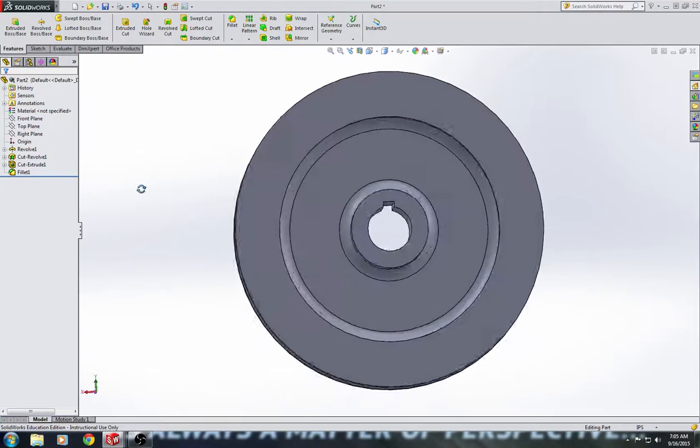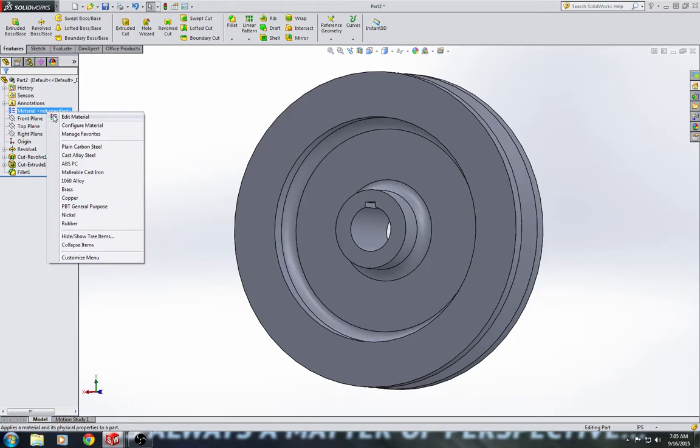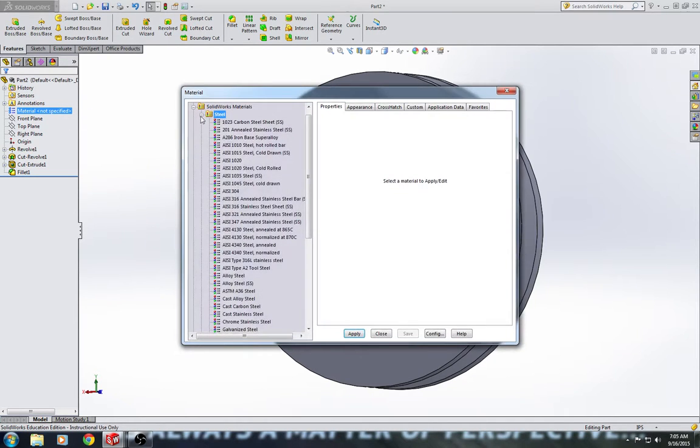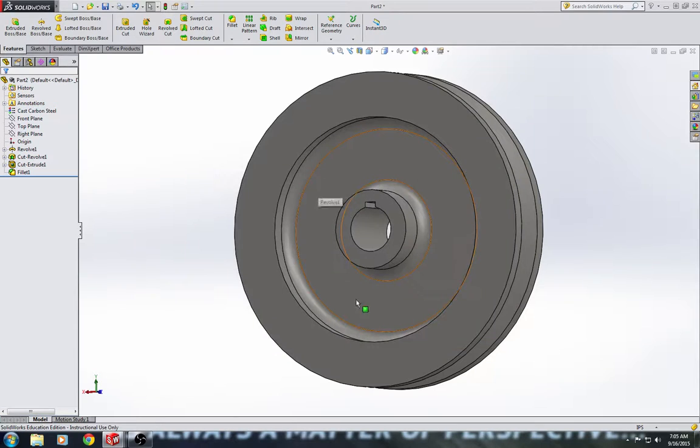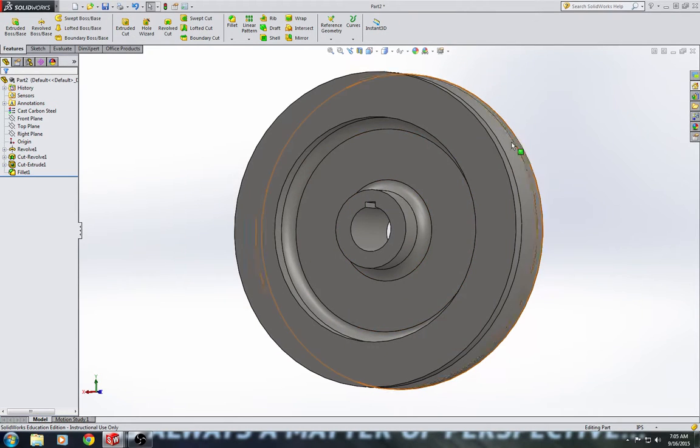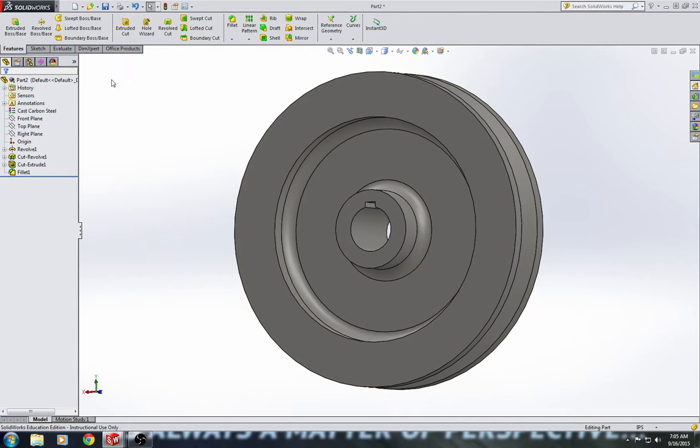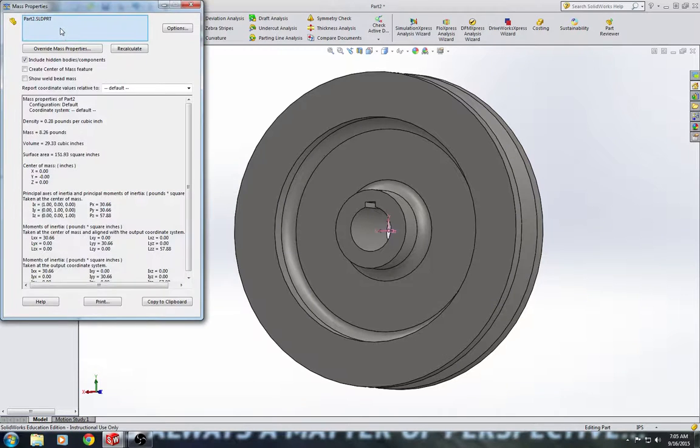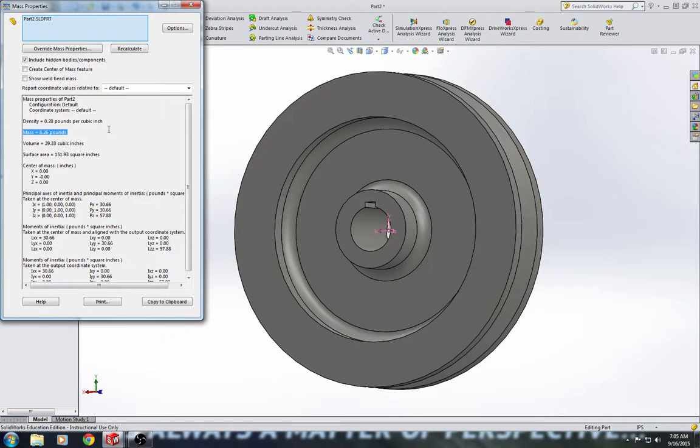Last thing we need to do, Material. We're going to go up to Material, right click, and we're going to go Edit Material. And we're going to scroll through Steel until we find Cast Carbon Steel. We're going to click Apply and Close. You'll notice that the color of your pulley has changed. And we're going to go to the Evaluate tab, select Mass Properties. And we're going to see the mass equals 8.26 pounds, which is exactly what it equals in your book. So we know we drew this part exactly correct.